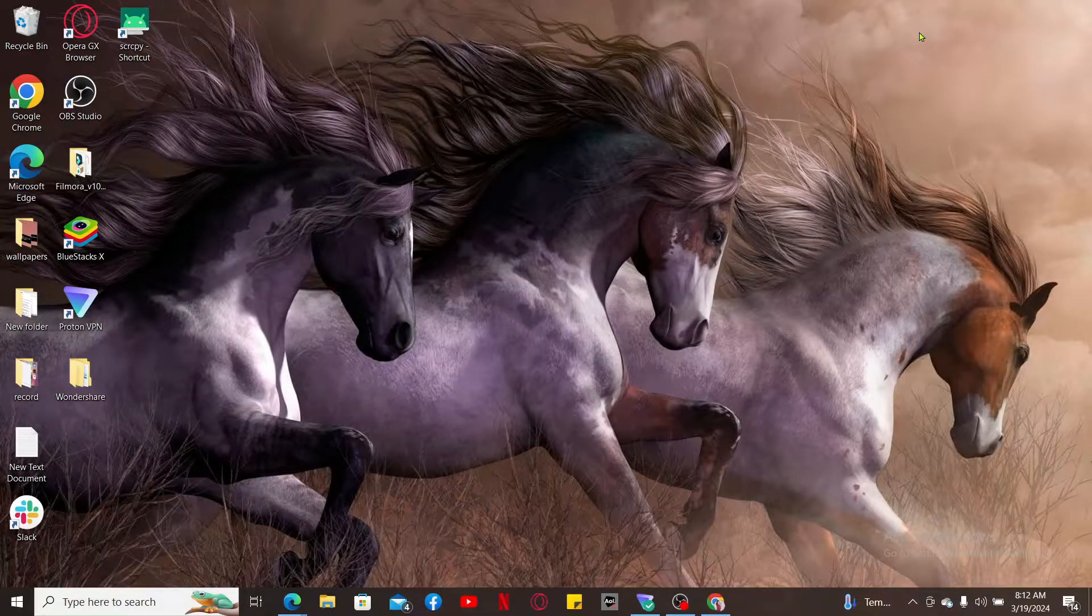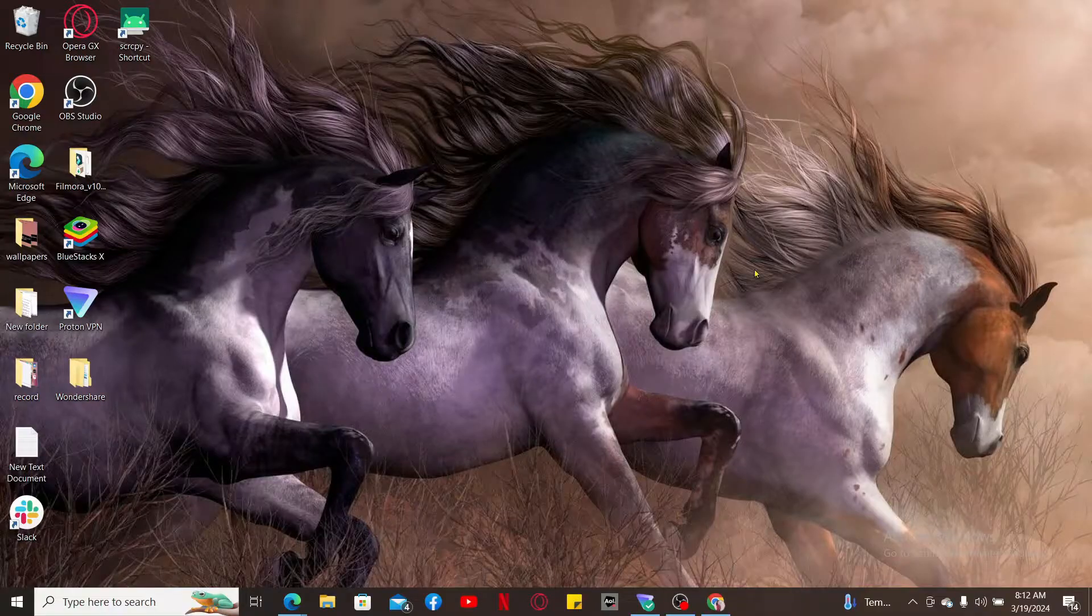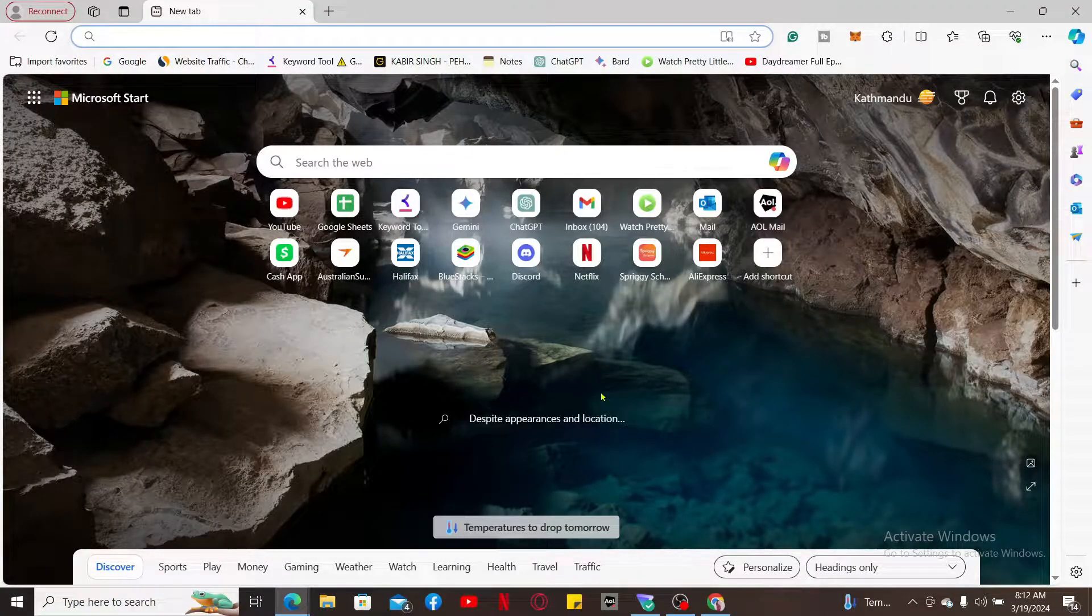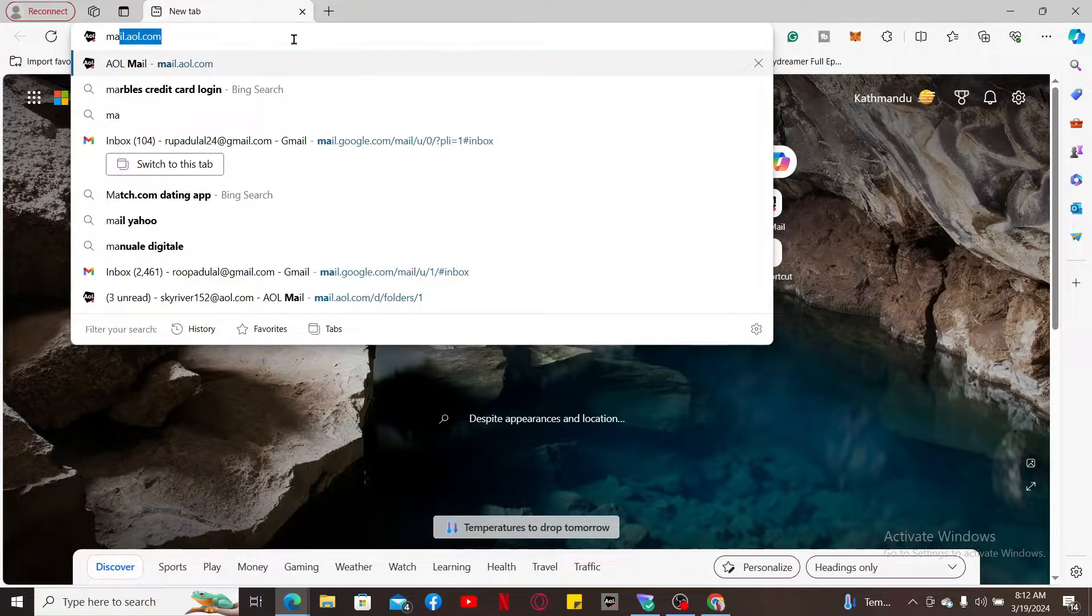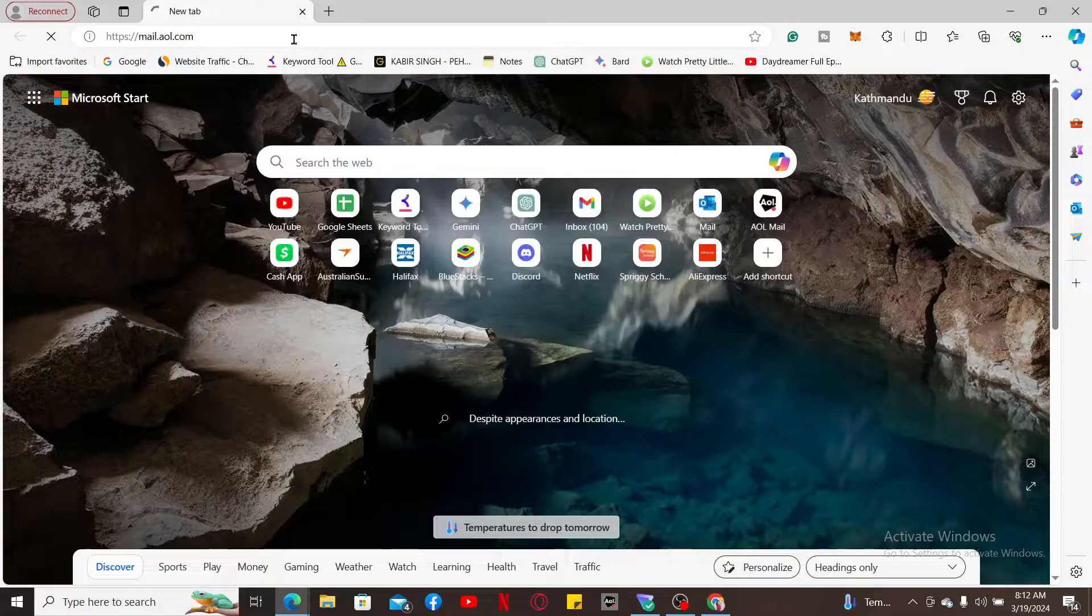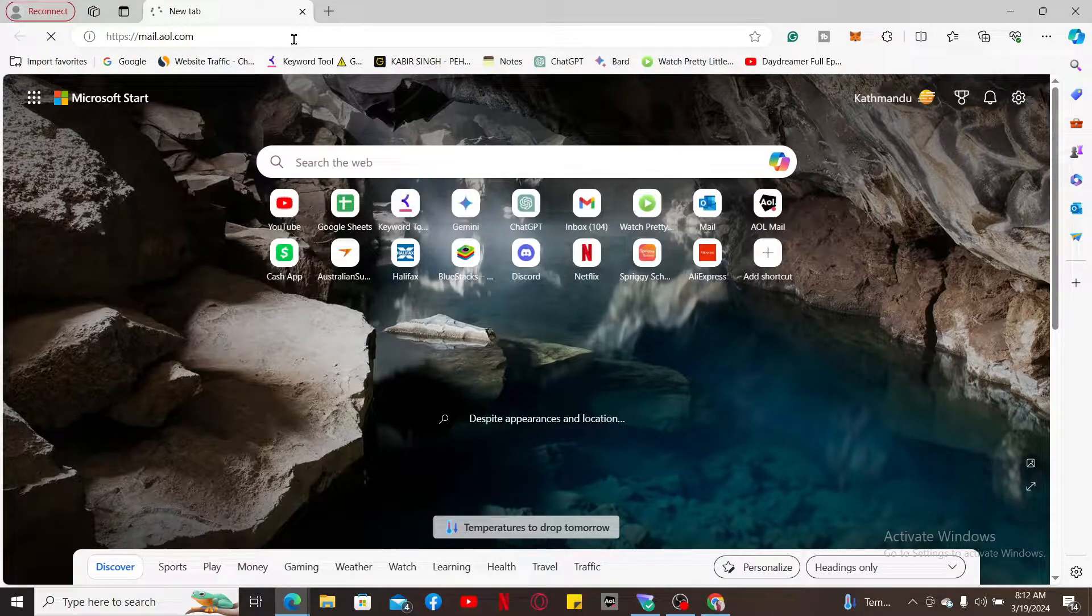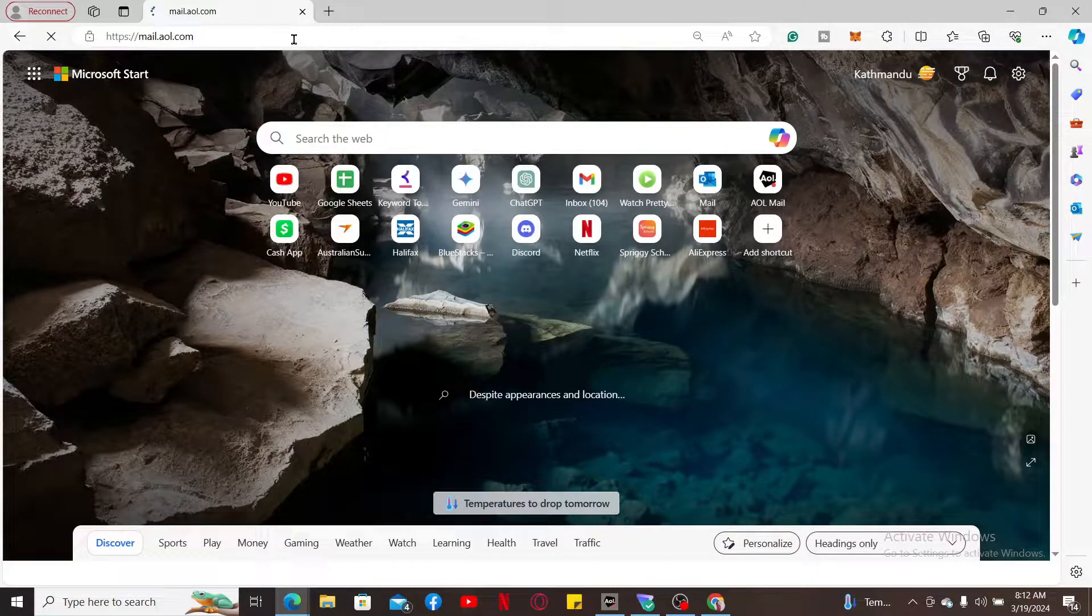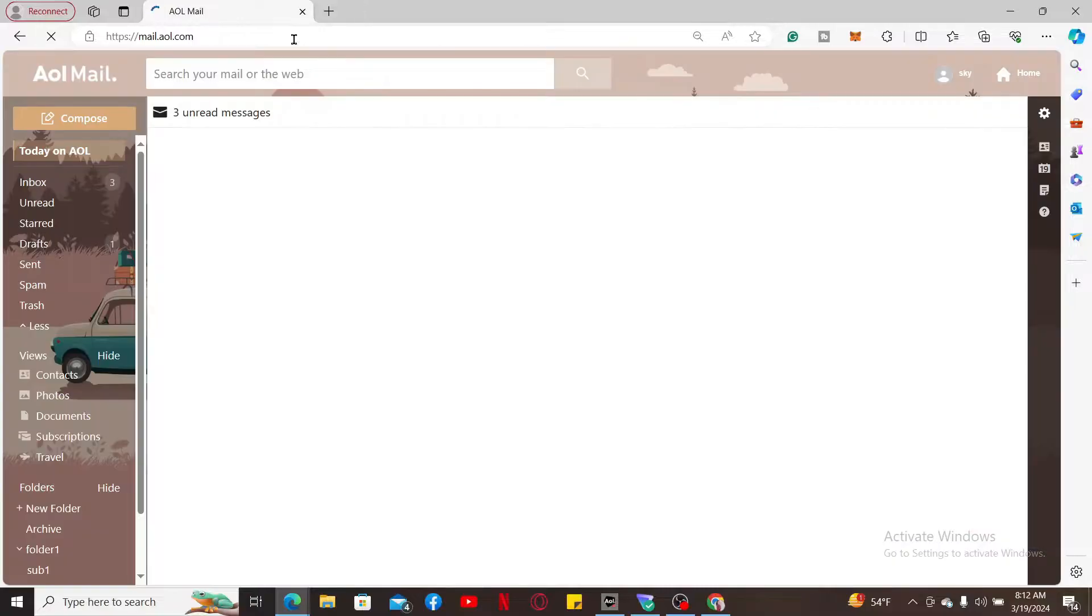To unblock someone on AOL, open up a web browser and type in mail.aol.com, then press enter on your keyboard to end up in the official website for AOL Mail. Make sure that you sign into your account if necessary.